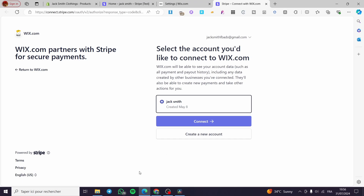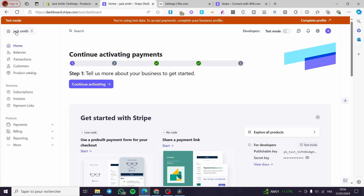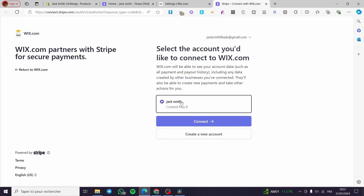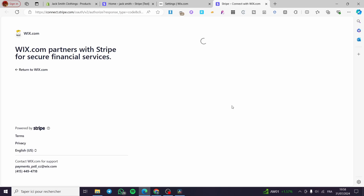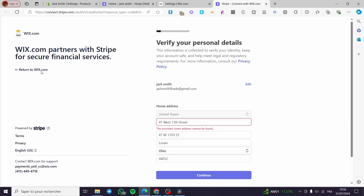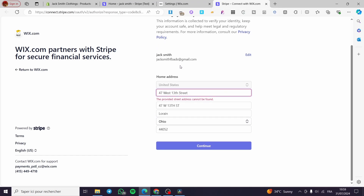It will pop up a window demanding the connection between your Wix account and your Stripe account. As you can see this is the name of the Stripe account — Jack Smith. When you go back to this connection it shows the Stripe account. You can click on connect or if you want to set up another Stripe account for that specific Wix website you can click on create a new account. We are going to click on connect since we already have a Stripe account. If you have completed the steps for setting up business information in Stripe it will not require verification of personal details and will connect the account directly. In my case I didn't set everything so I need to do that later.